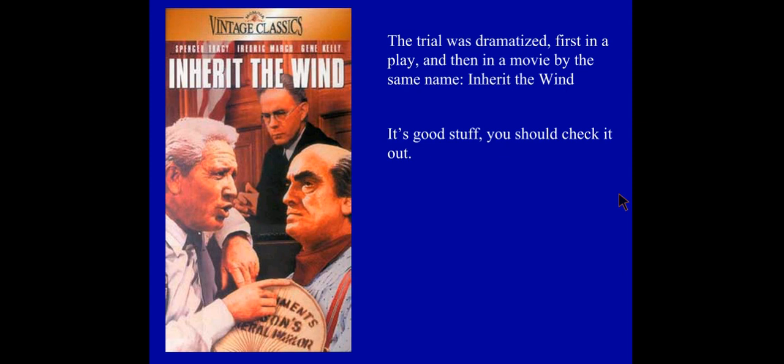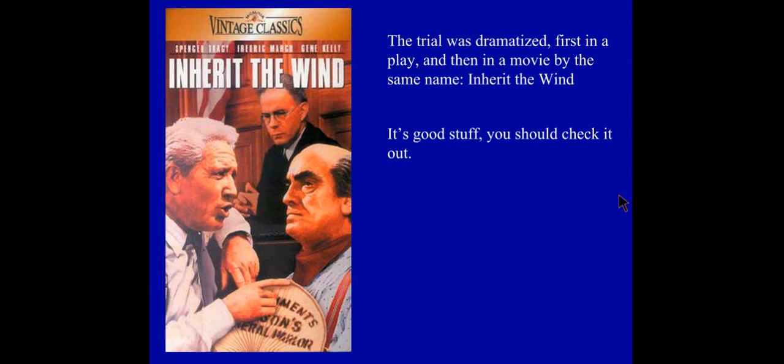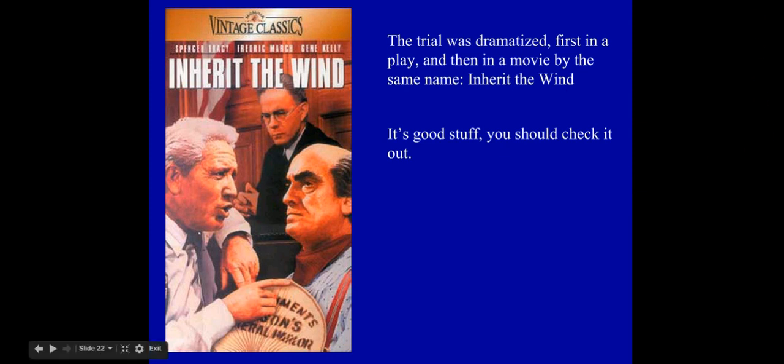These are the different topics we're going to talk about throughout the course of our unit: women and their changing role, prohibition and the conflicts that occurred over that, and religion and the Scopes trial in particular.